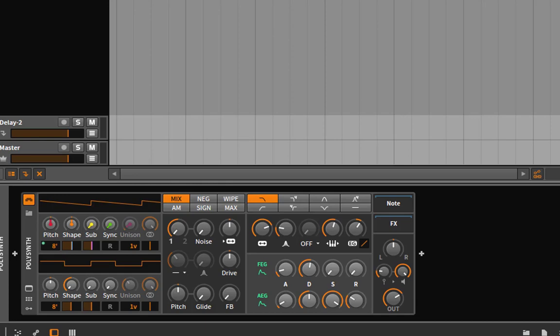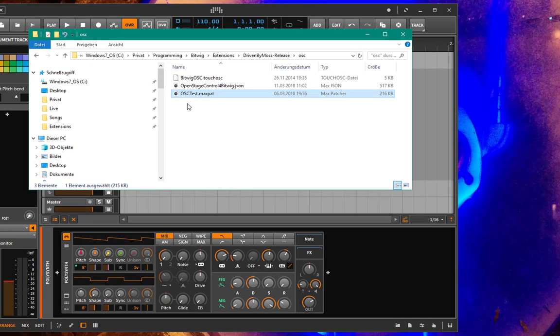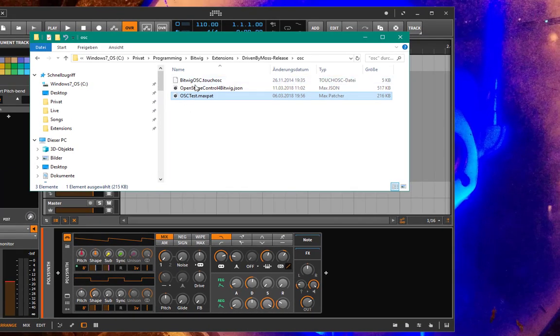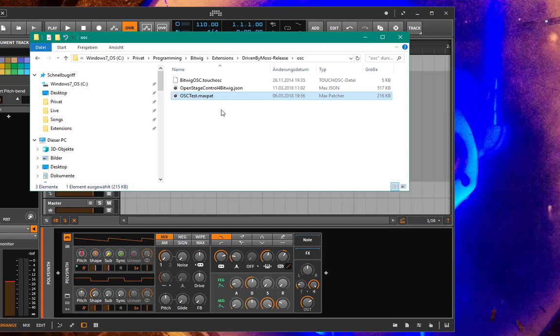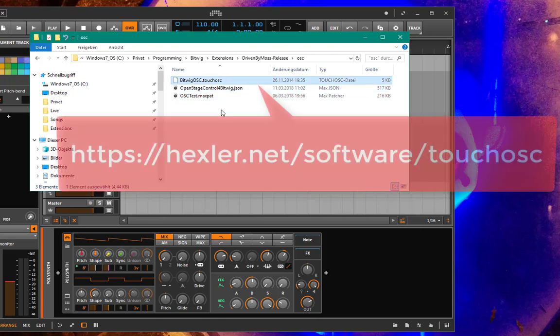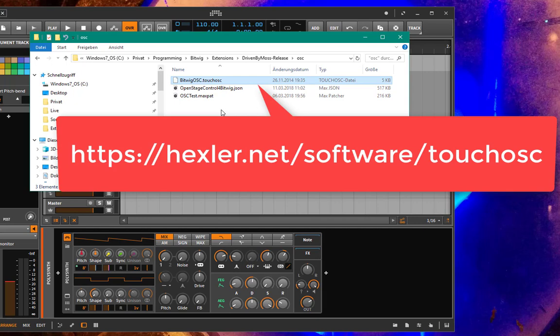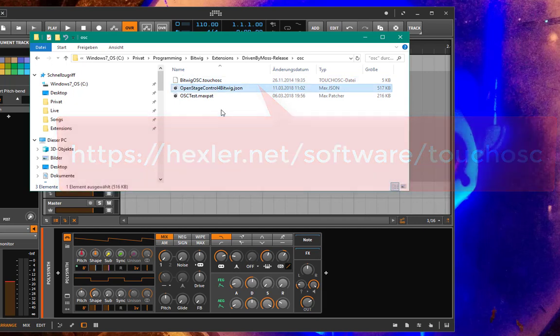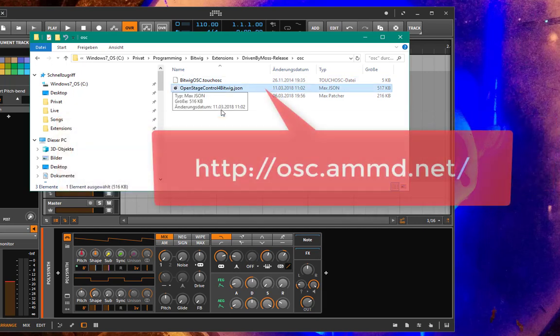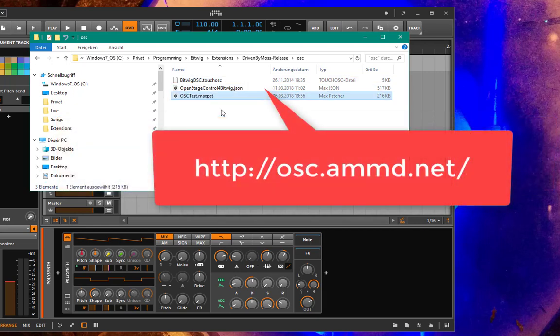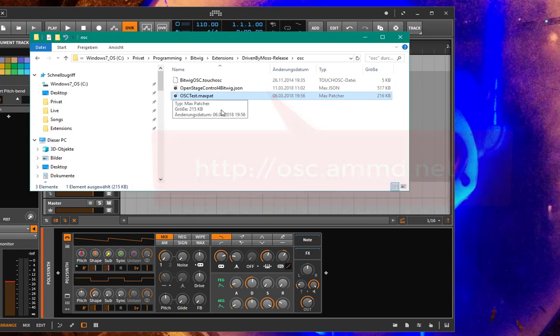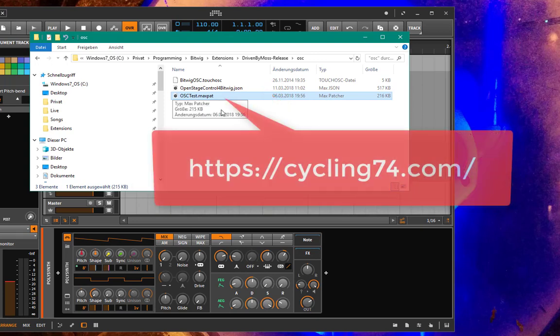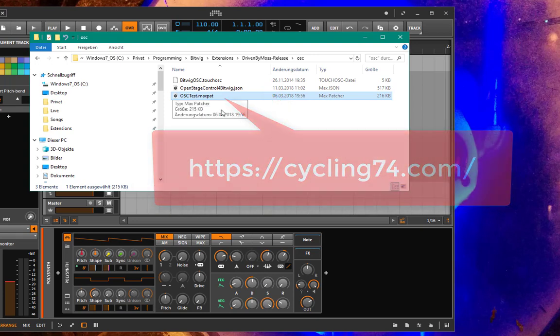If you have set that up, you can use it. And the DrivenByMoss download comes with three files which support different OSC clients. So to use it, you need an OSC client if you don't want to program from scratch. So there comes a file for TouchOSC, one for the new OpenStageControl client, and also test implementation for Cycling74's Max.